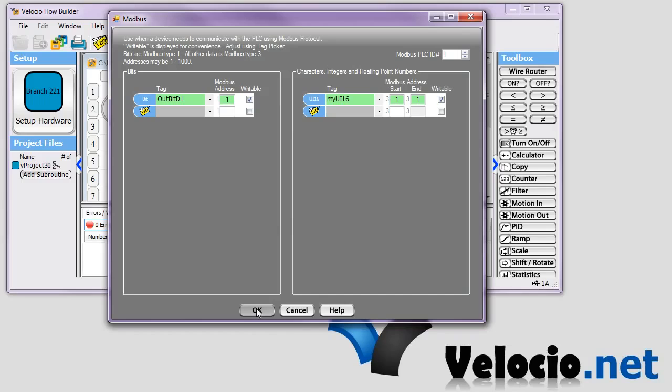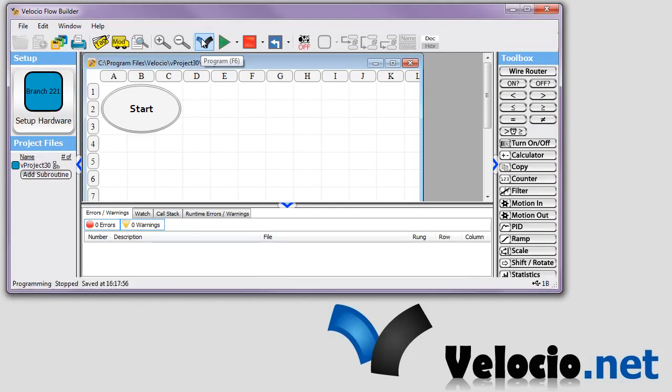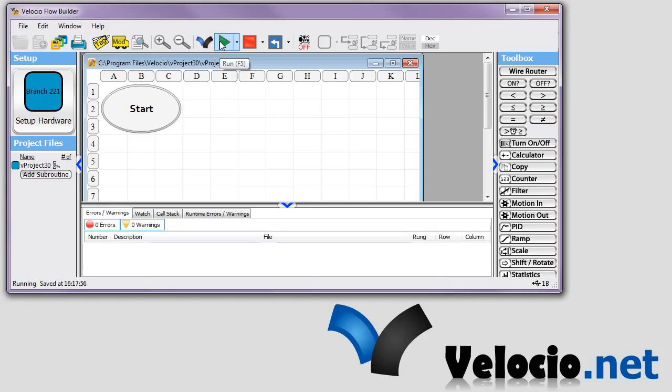So I've got the two variables I want, and they're both at address 1. And we'll click OK. And we'll go ahead and program the device and tell it to run. And in this case, in this example, that's all we're going to do. We're not going to add any logic or anything. So we're done with vBuilder at this point.